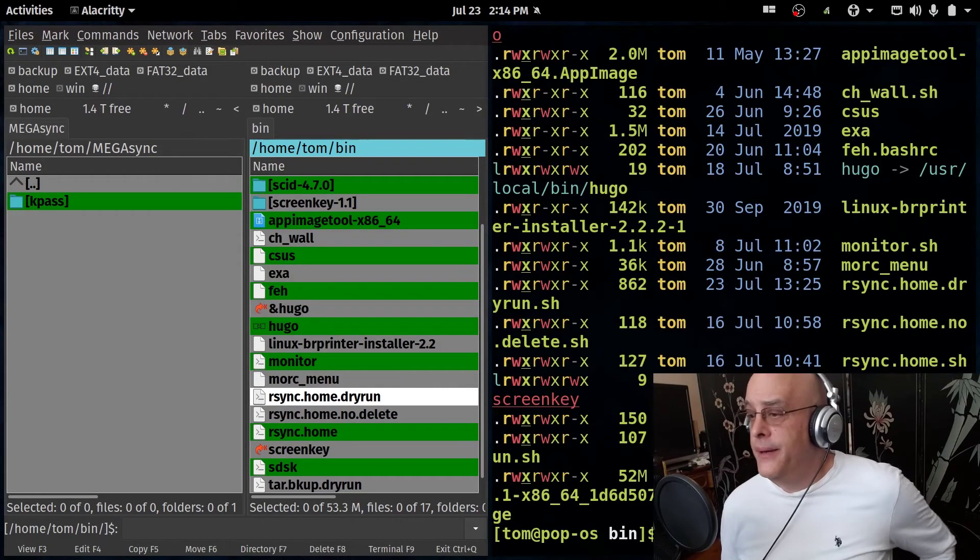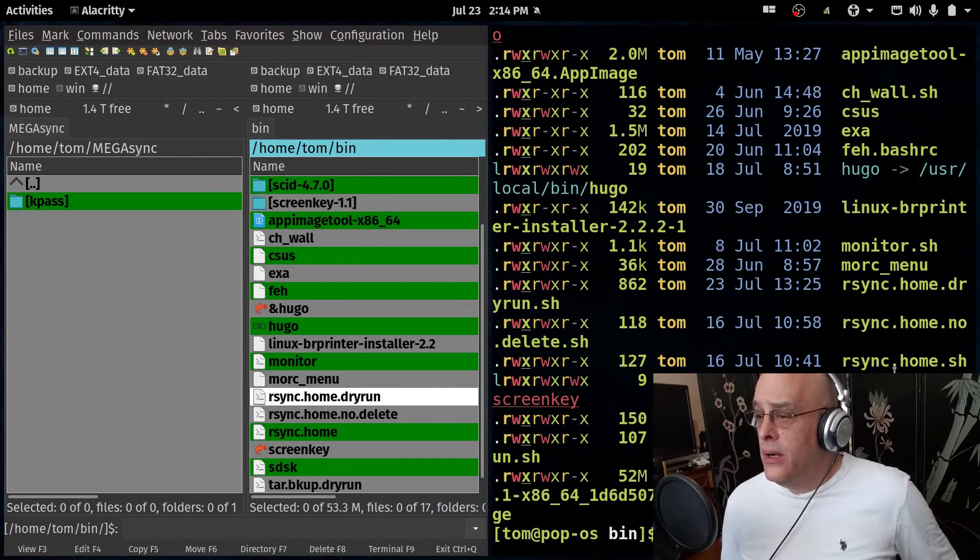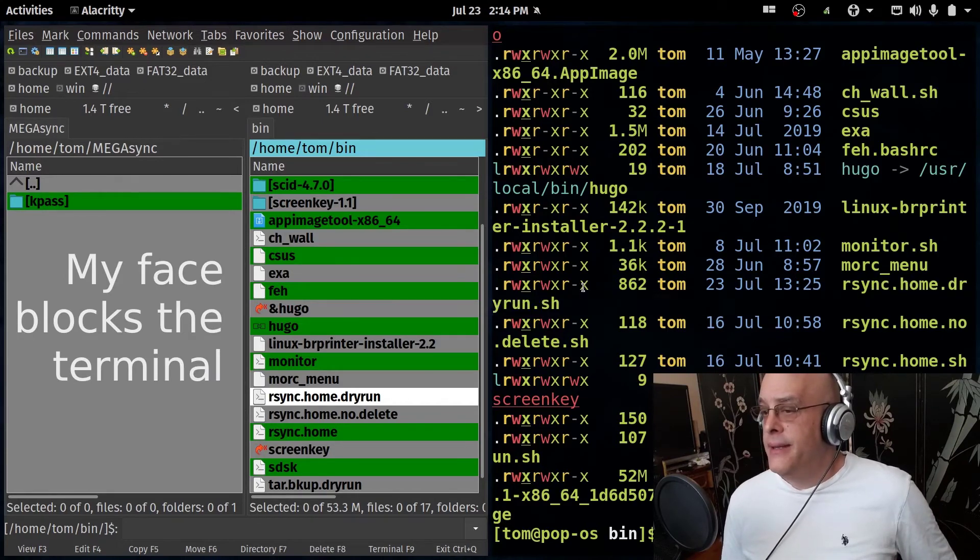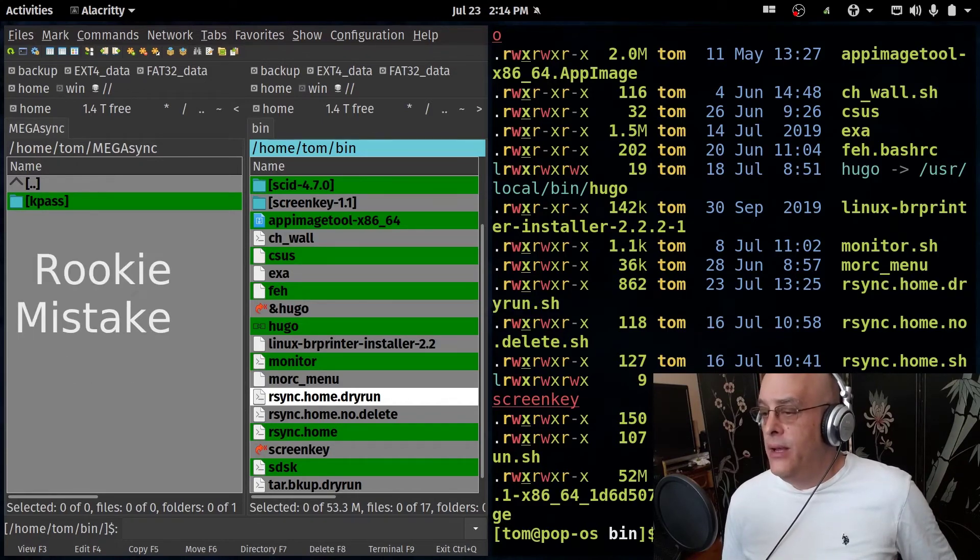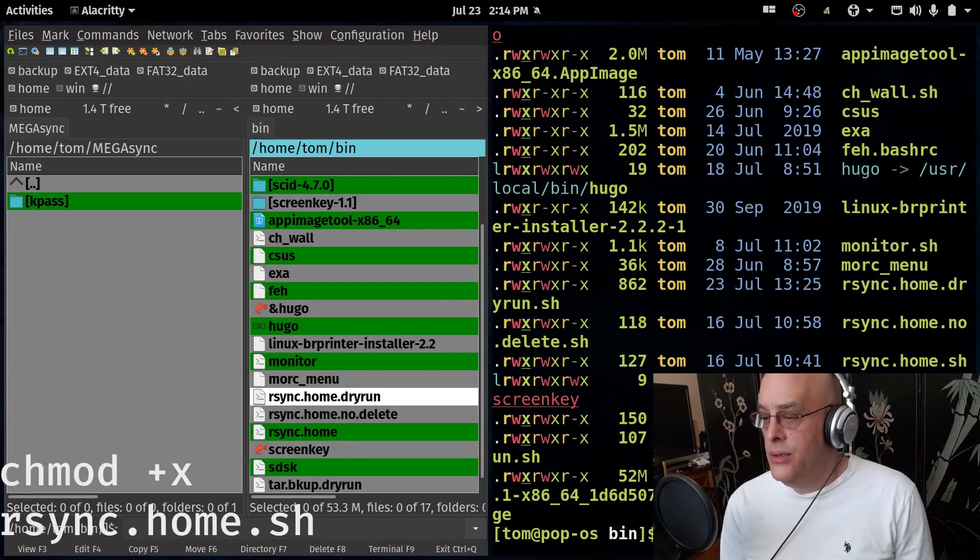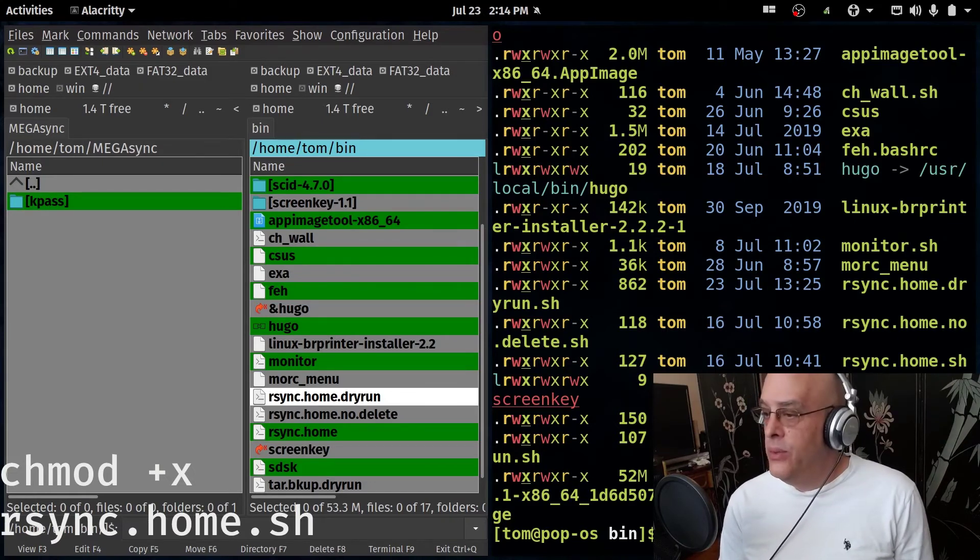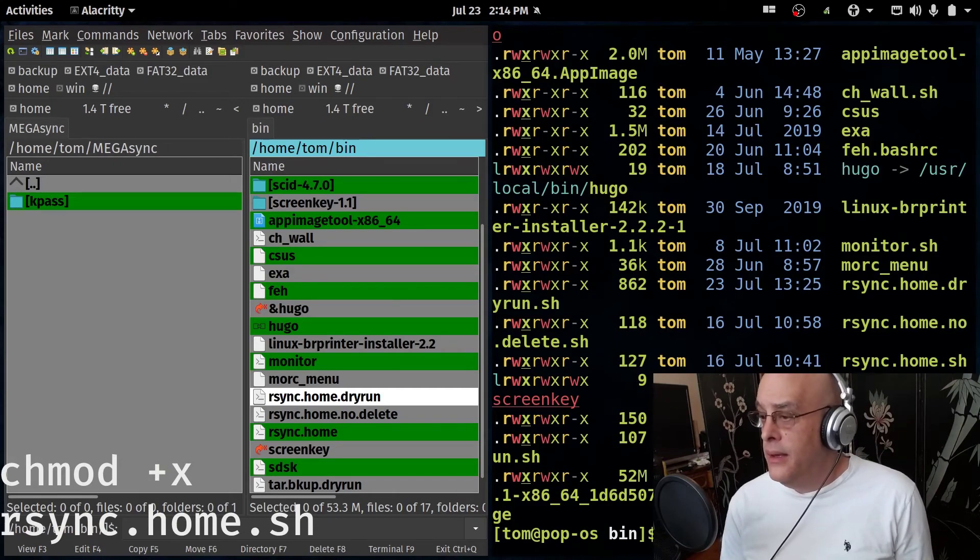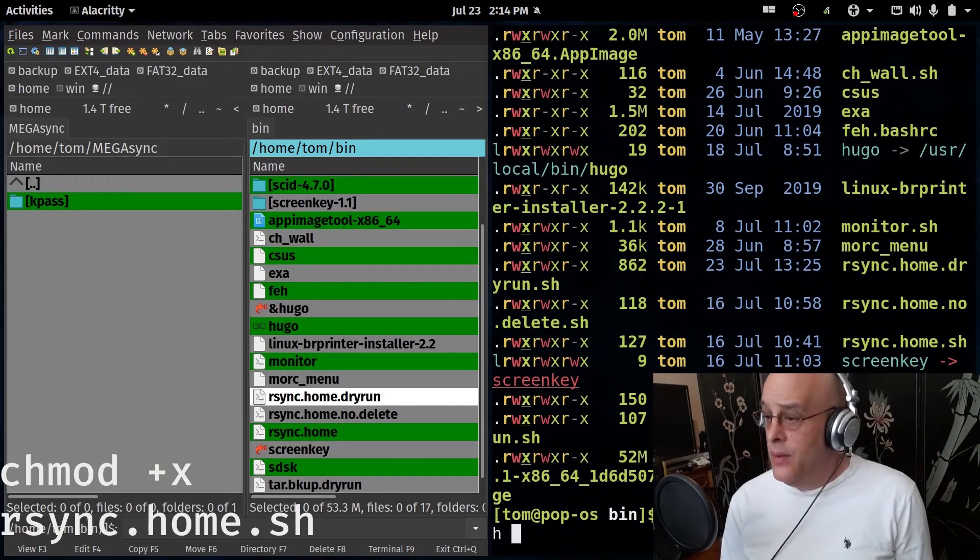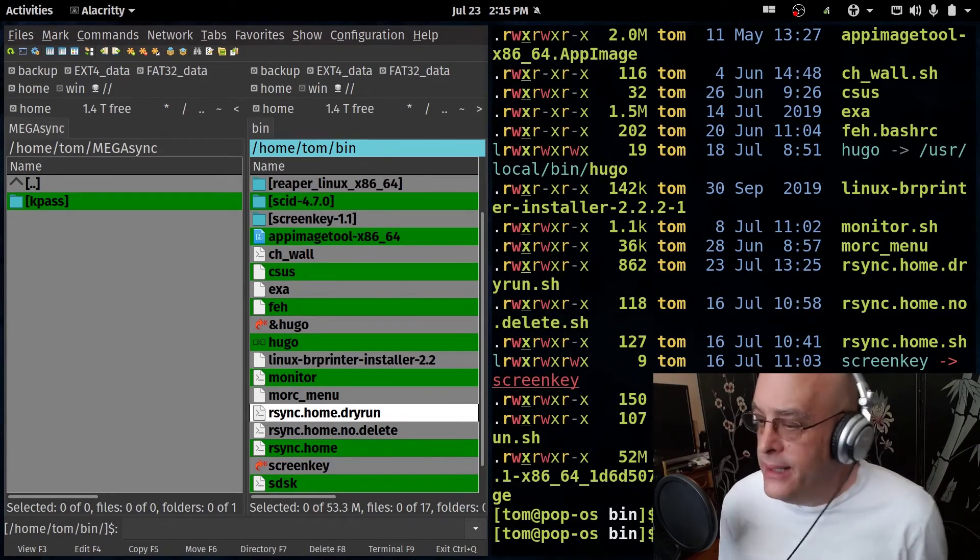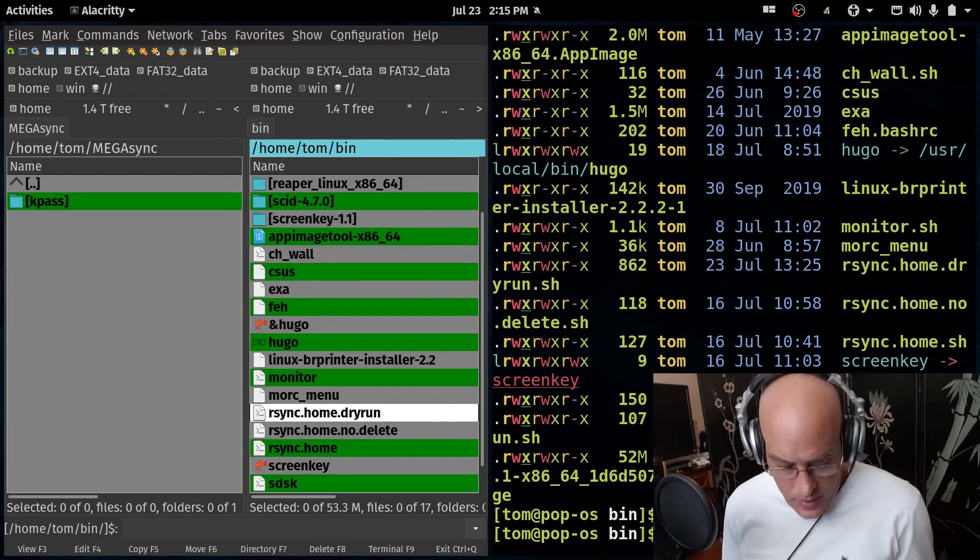Let's see here. So if we look at our rsync dry run right here, you can see it's got the x flag. You have to do that. Now, if it isn't, how do you fix it? You do chmod plus x for executable and then the file and it becomes executed. This already was, so I didn't need it, but there you go.